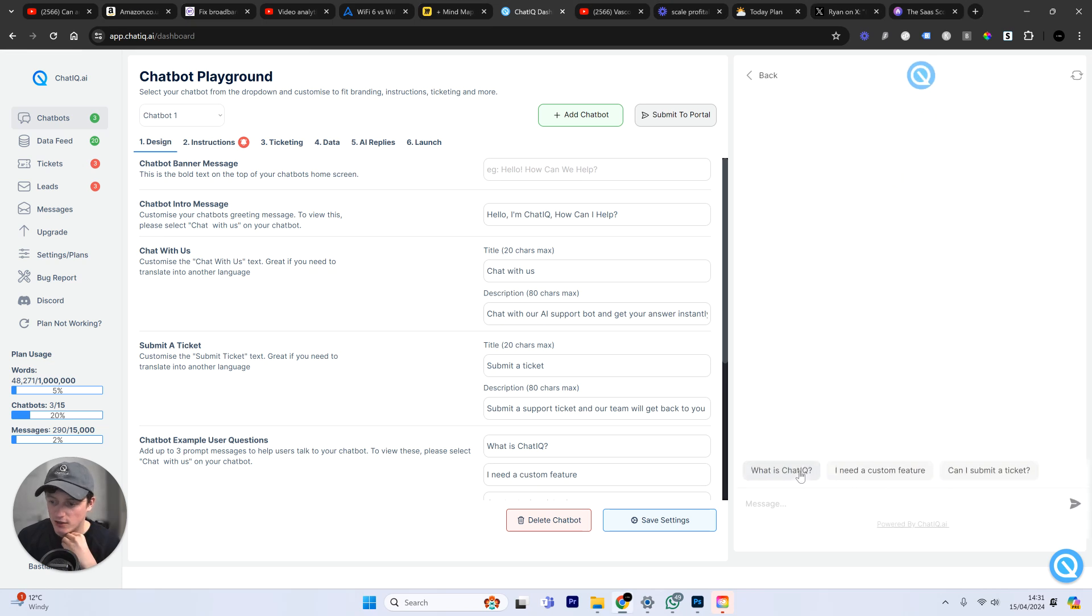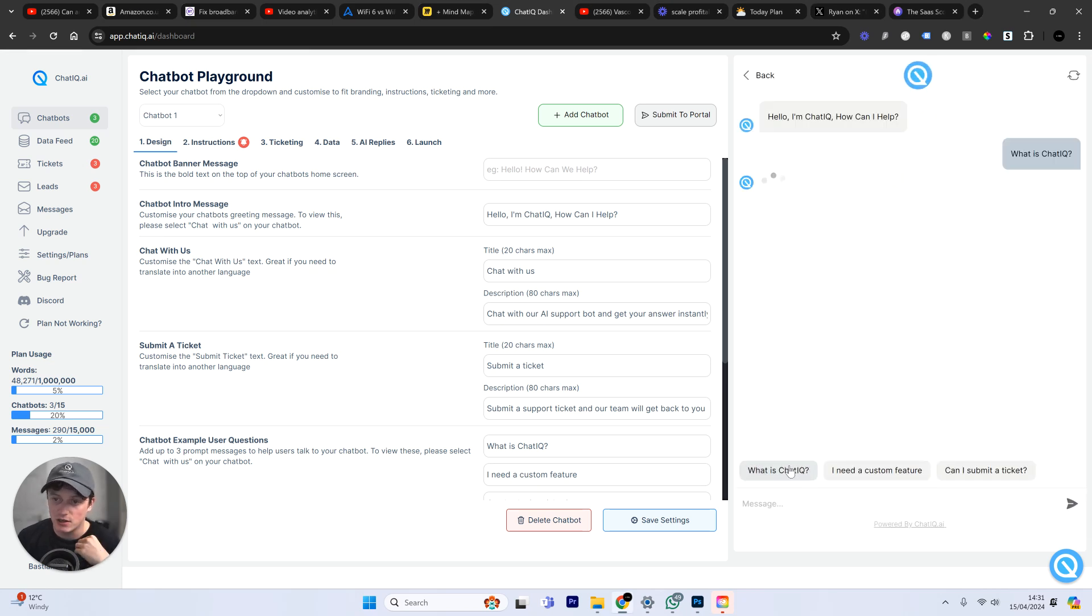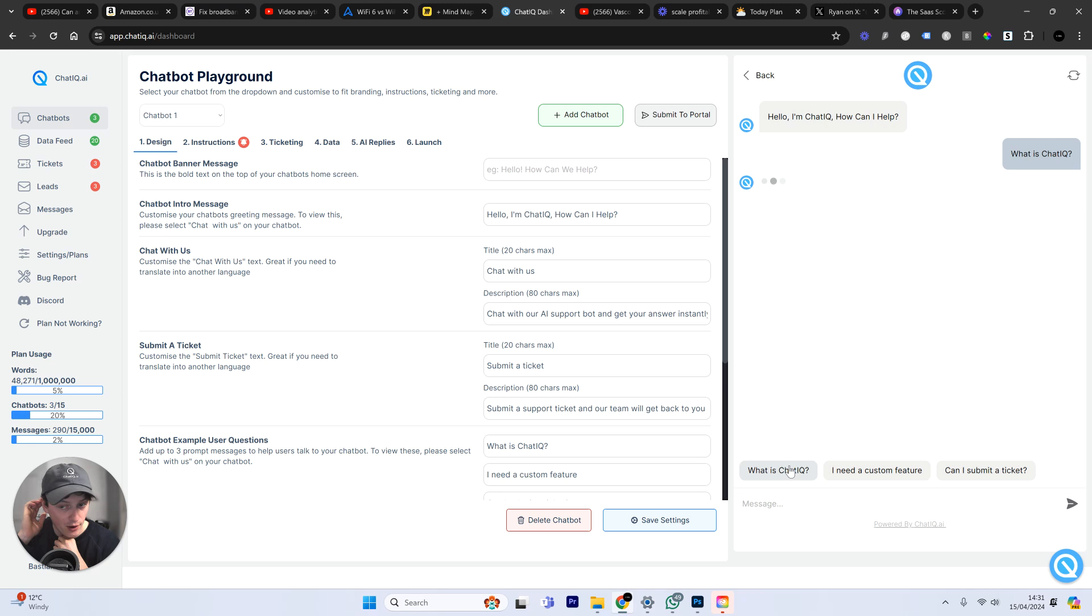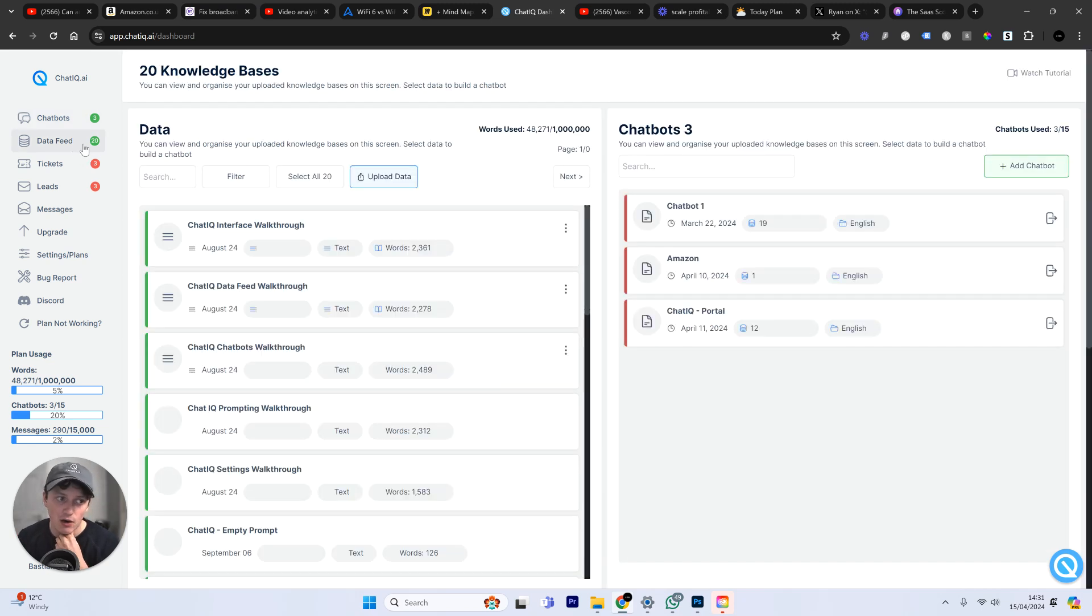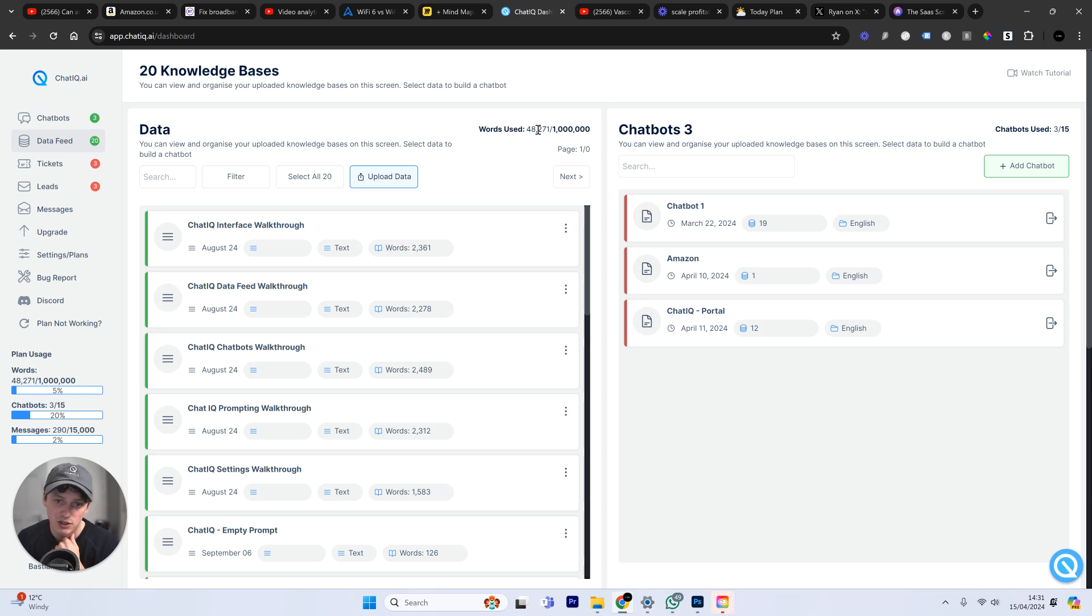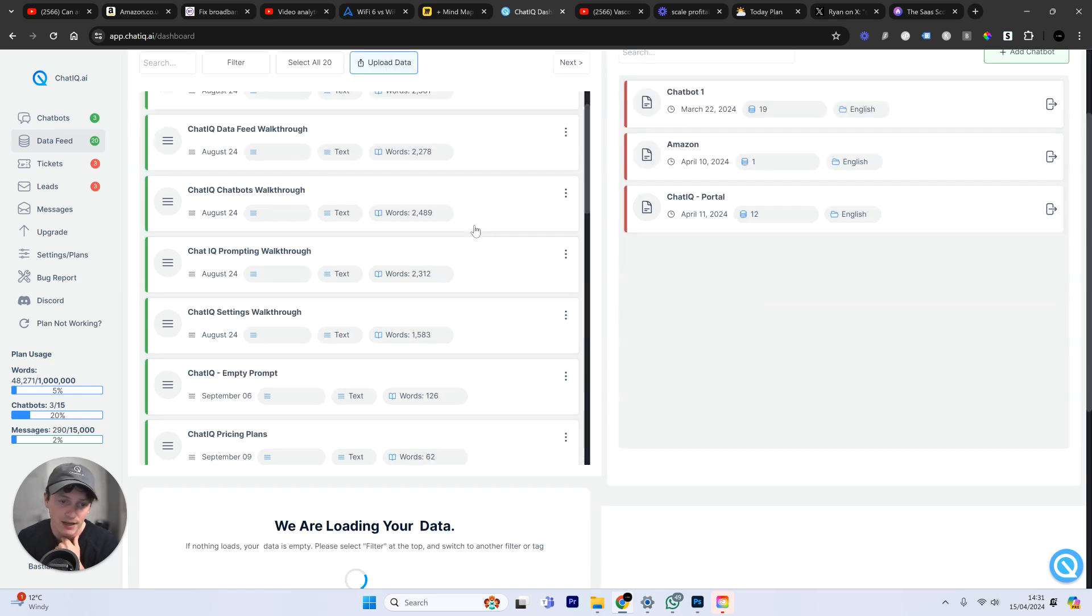This is the playground where we can train the chatbot. We can ask the chatbot questions about our product. And this chatbot is able to read our entire website. It has access to a whole load of data on our business. You can see here we've got 48,000 words that this chatbot is trained on.